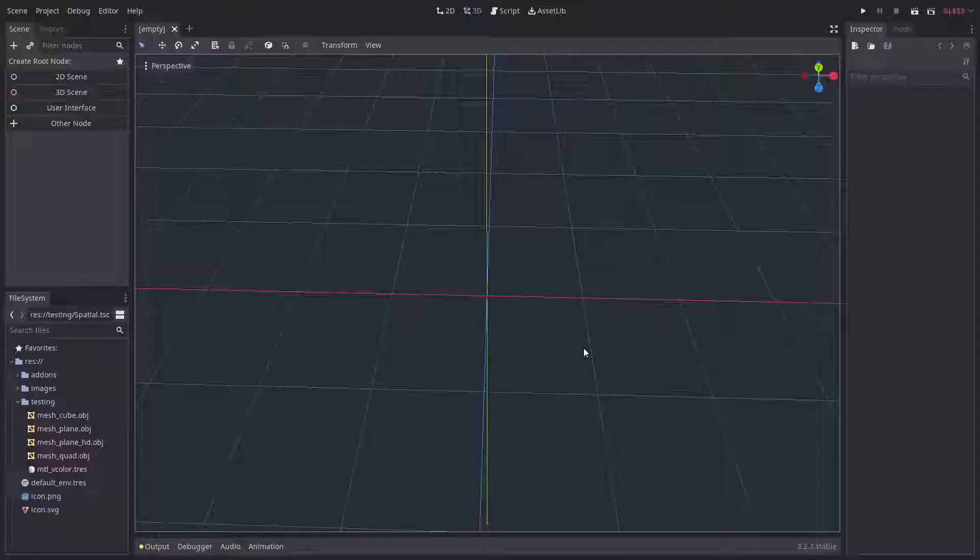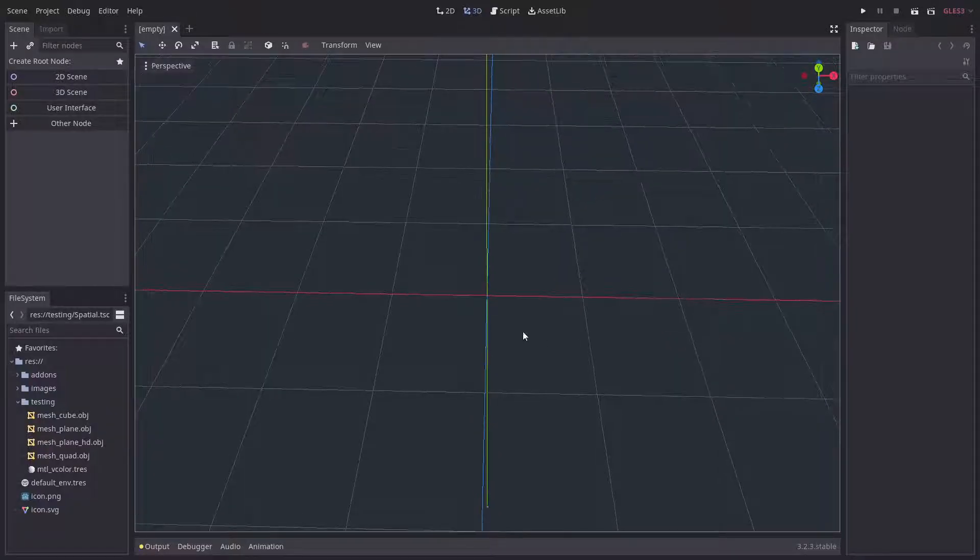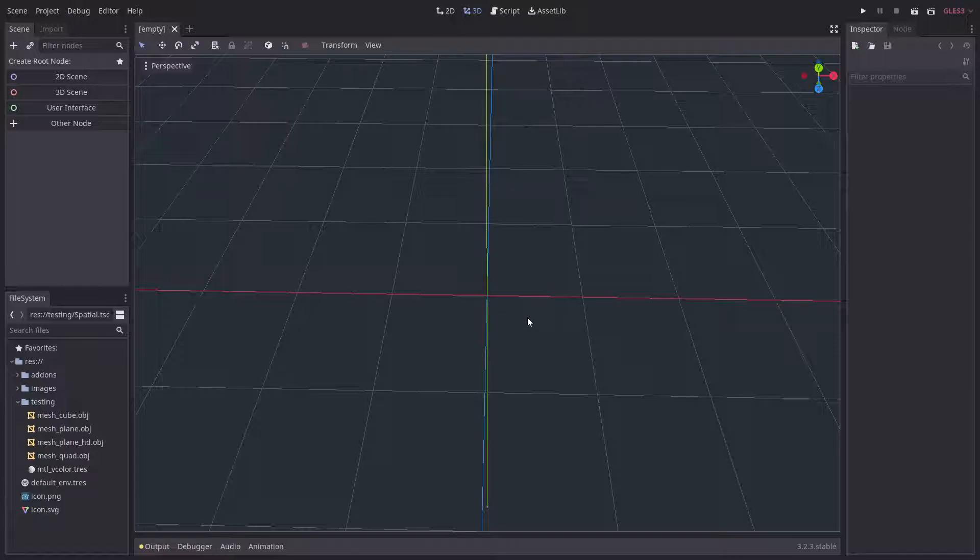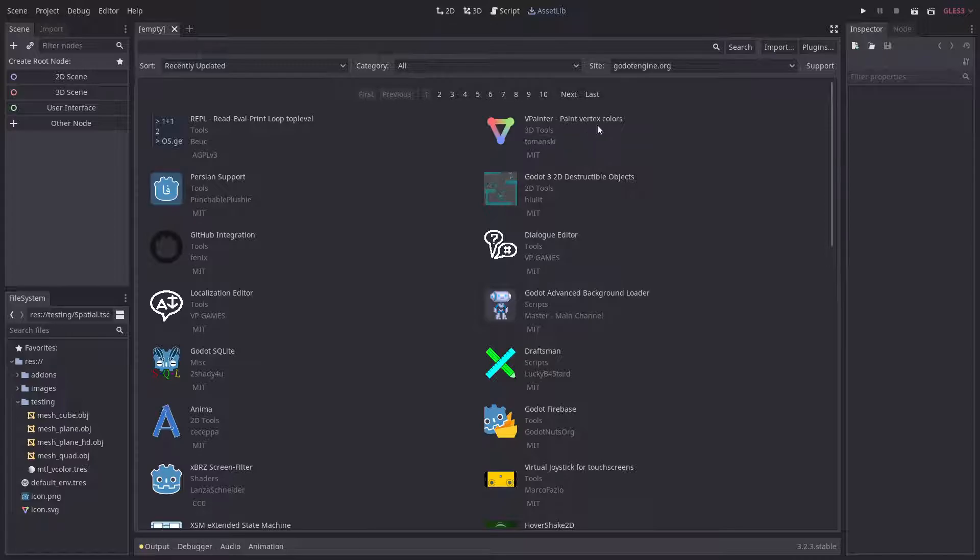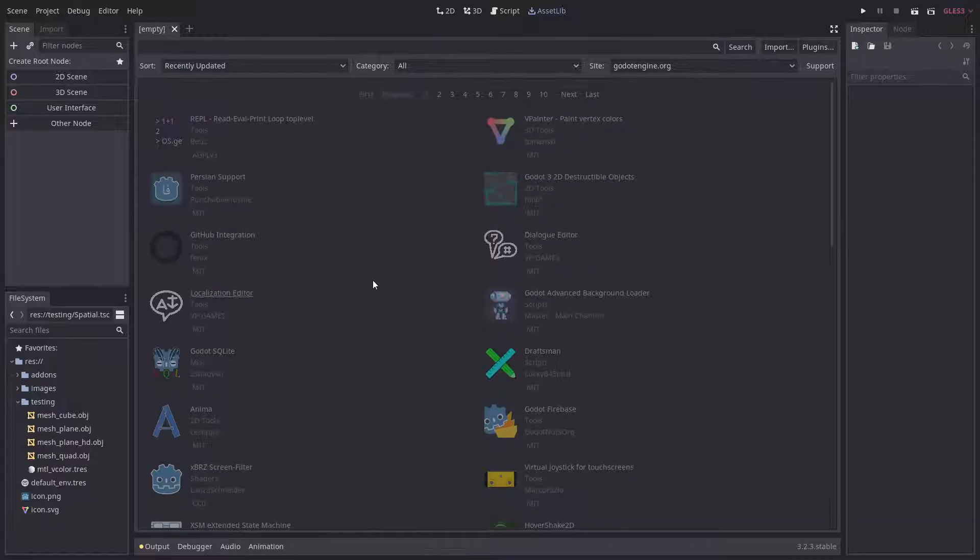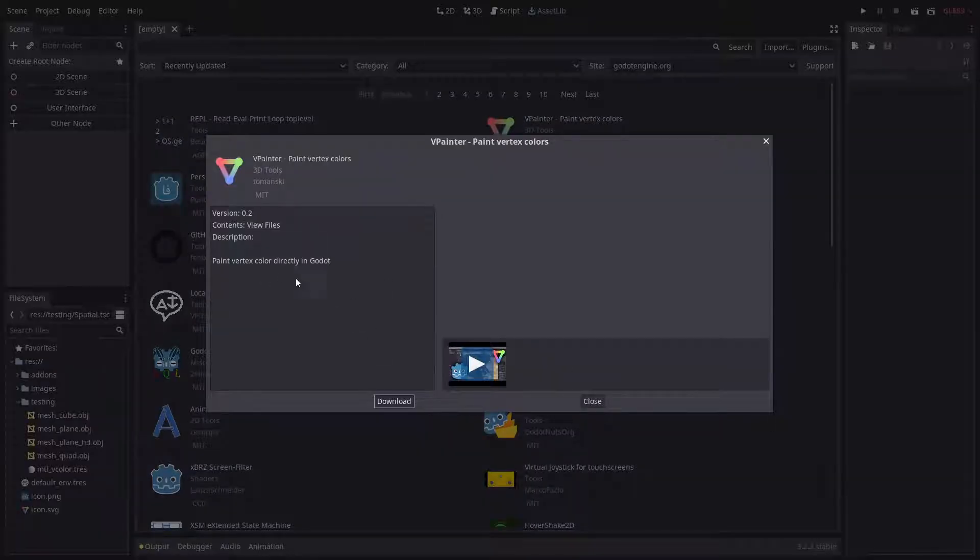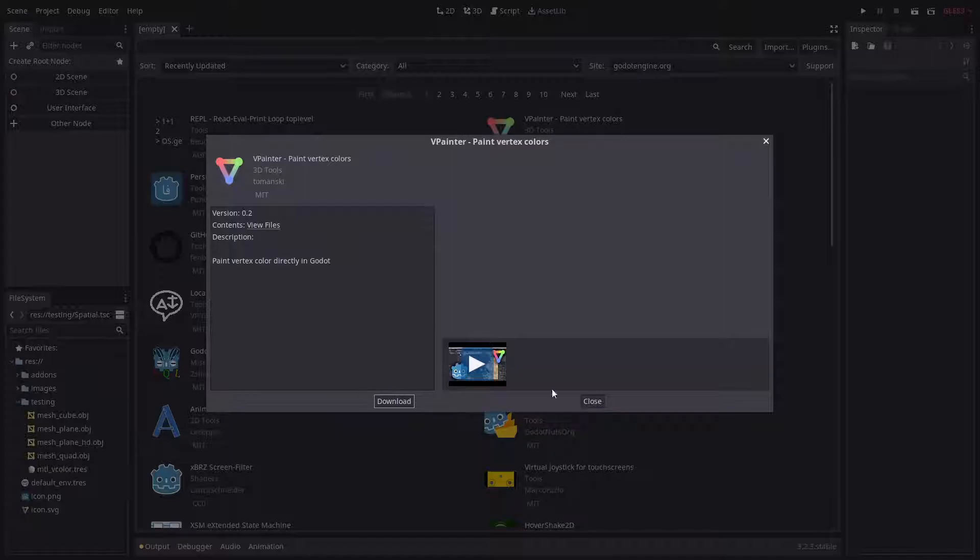A small update regarding the vpainter add-on that I'm working on, actually two small updates. The first one is that now it's on the asset lab. You can just download it from here, the regular procedure.